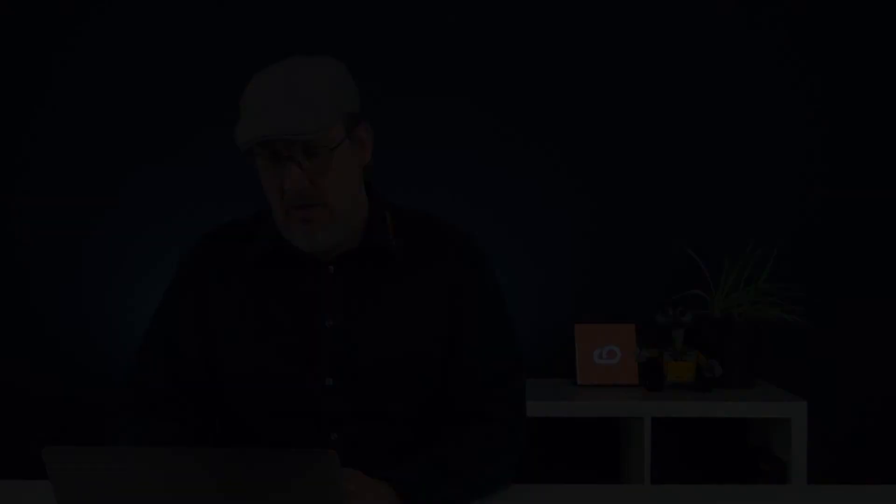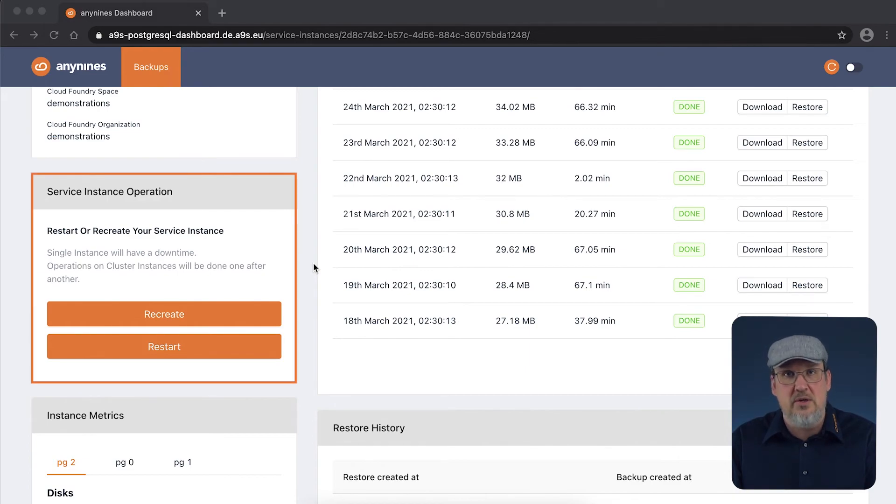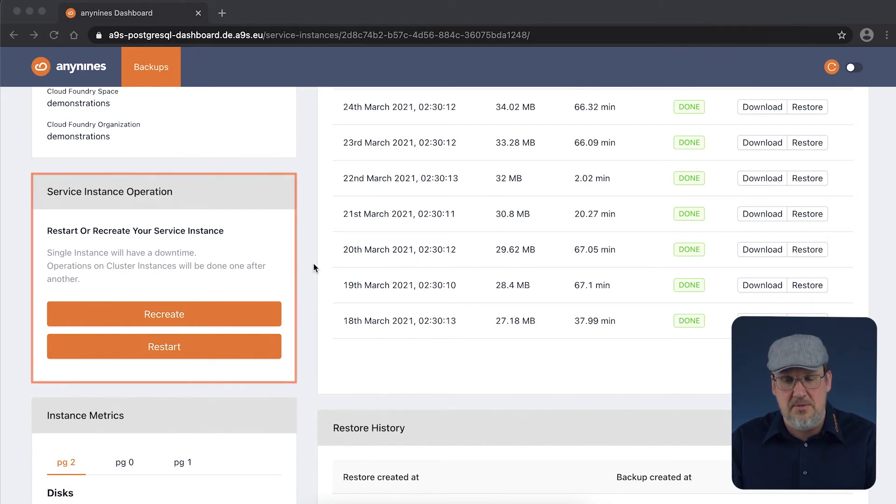Have you ever tried turning it off and on again? With all the information you can collect, you should have a good understanding what is going on with our service instance. Sometimes we have to adjust the parameter but it can also happen that you have to restart or recreate our service instance. You can also do this in the dashboard. There is a section where you can restart or recreate your service instance.